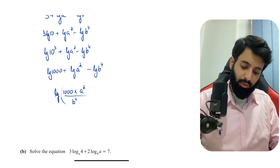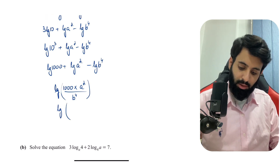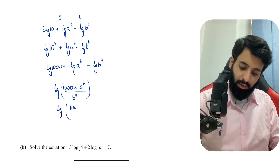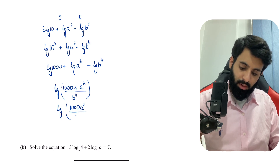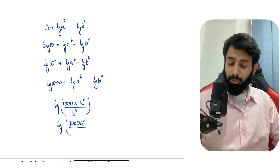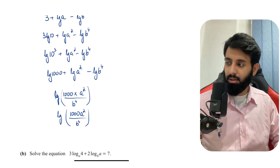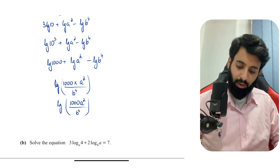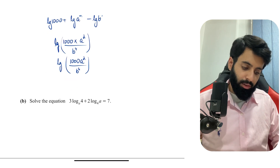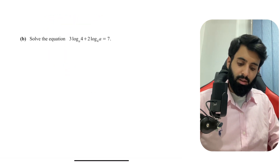Combining everything: lg 1000 + lg(a²) − lg(b⁴) = lg(1000a²/b⁴). That is the single logarithm to base 10 — the correct answer.